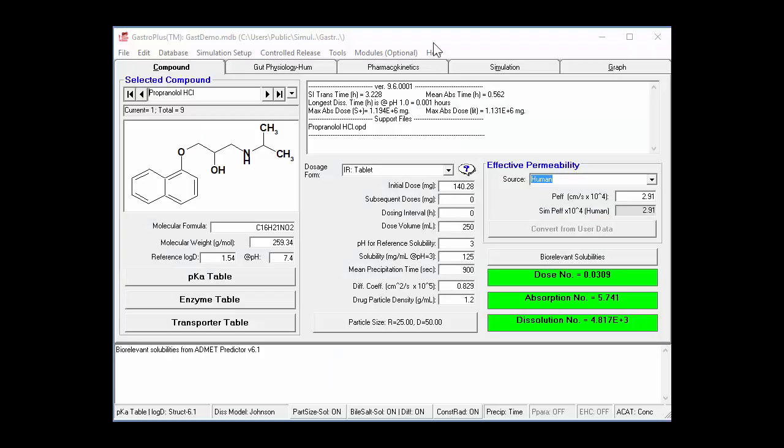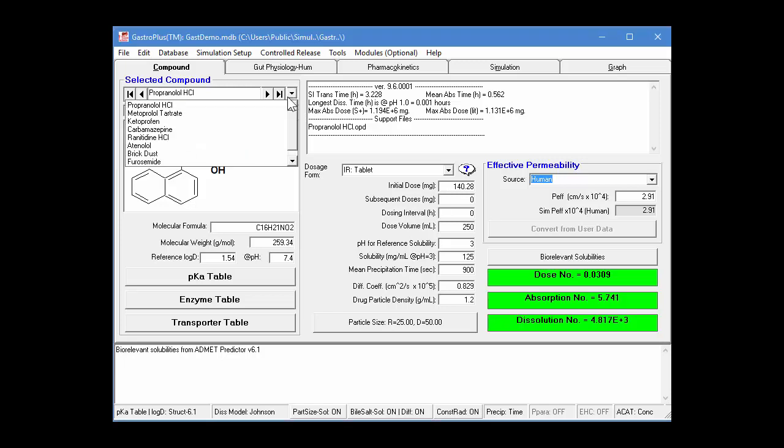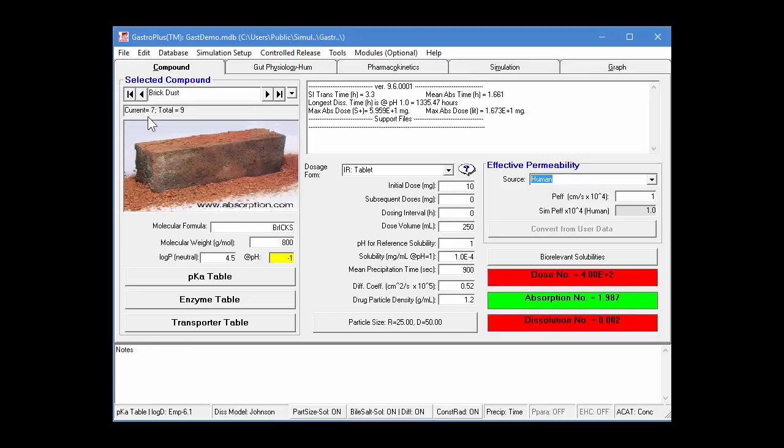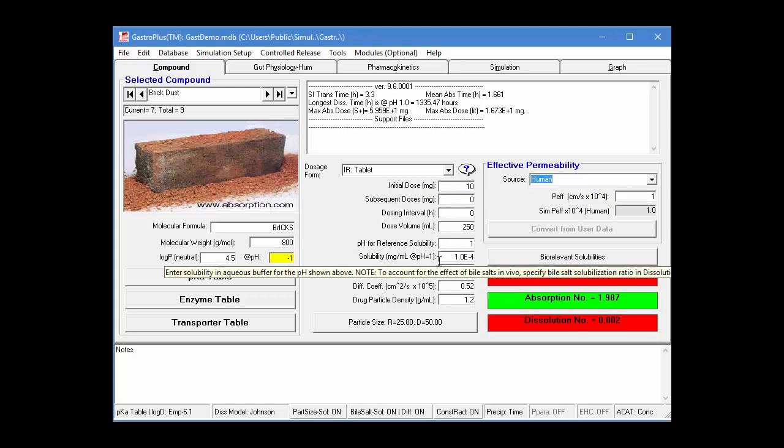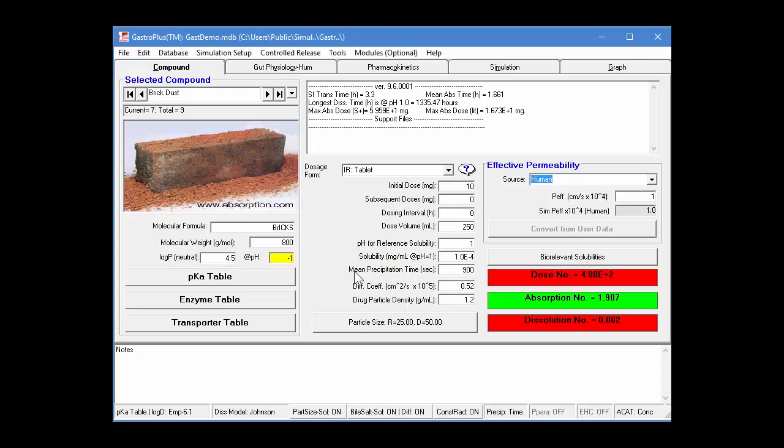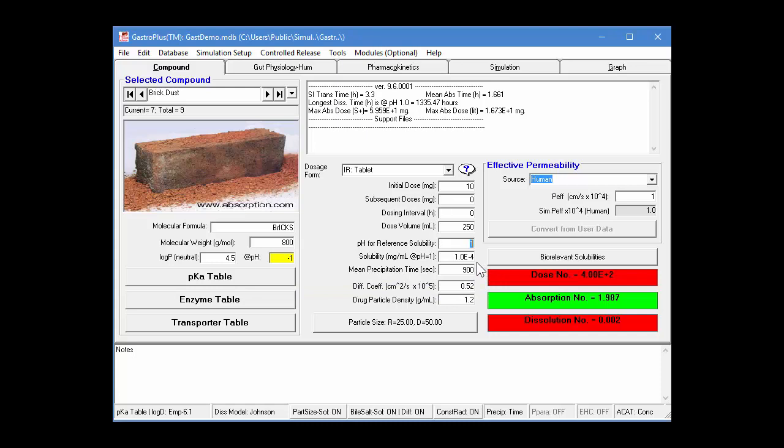Let's see what this looks like in GastroPlus. So I started GastroPlus, and we're just going to use the gas demo database. And I'm going to go to the brick dust record, which is the seventh record in this. And obviously this is just a made up example, but it's got a dose of 10 milligrams. It's got a very low solubility. The solubility is 1 times 10 to the minus 4 milligrams per milliliter. And at this particular dose, you see that your dose number is highlighted in red.